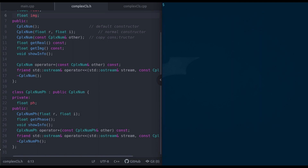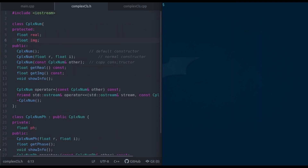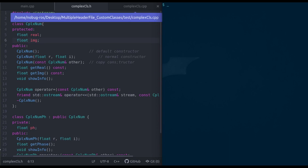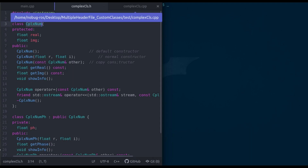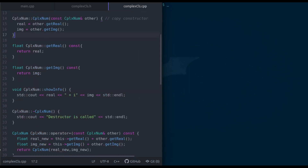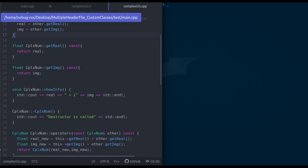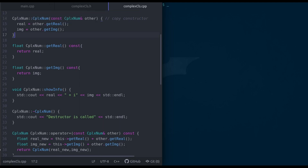Alright, so if you remember where we left our discussion last time, we had one header file and one cpp file corresponding to the two classes named cplxnum and cplxnumph. The corresponding cpp file had the implementations of the different class methods for both classes. And then we had another cpp file where we had the main function, which created objects of those two different classes and called different class methods on those objects.